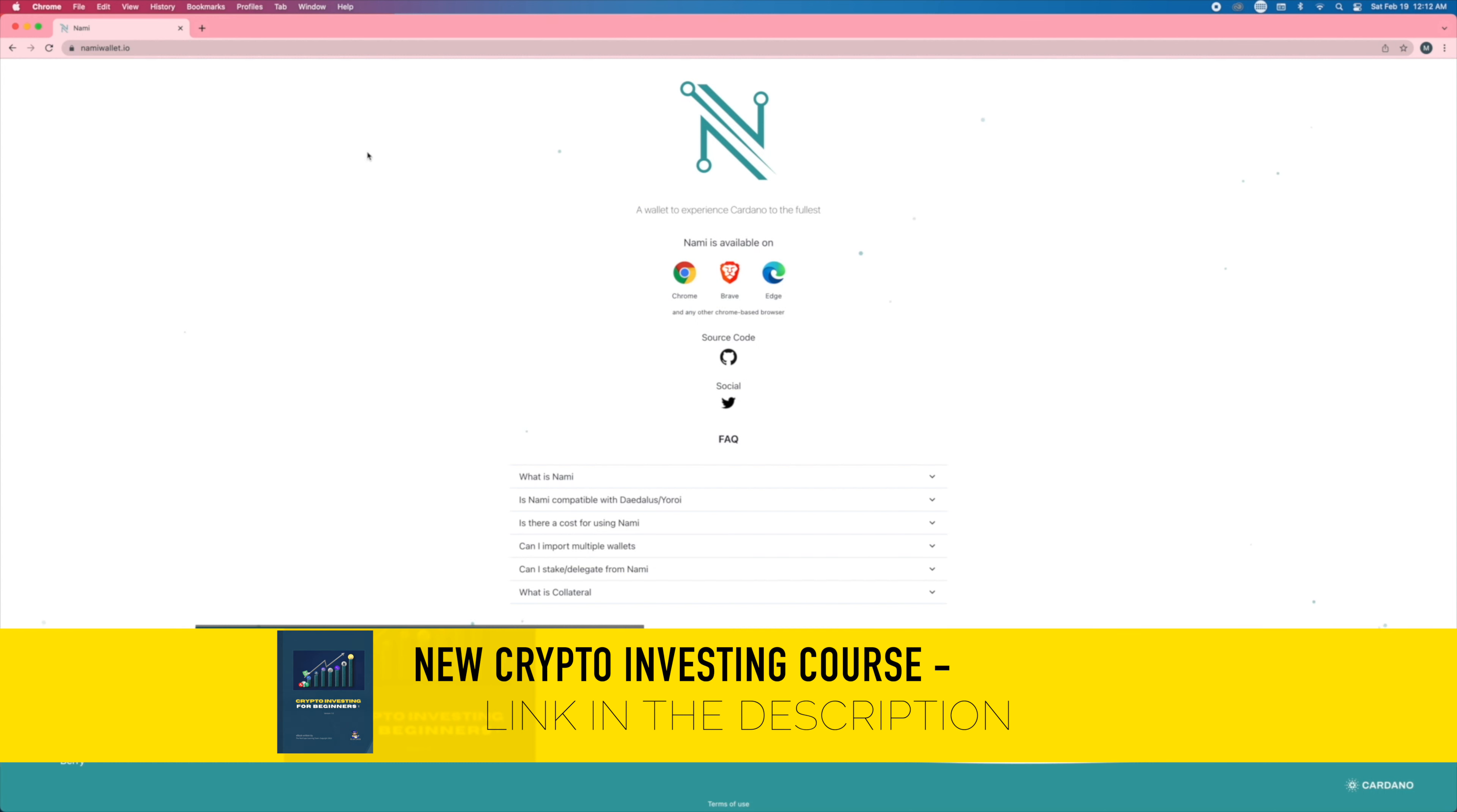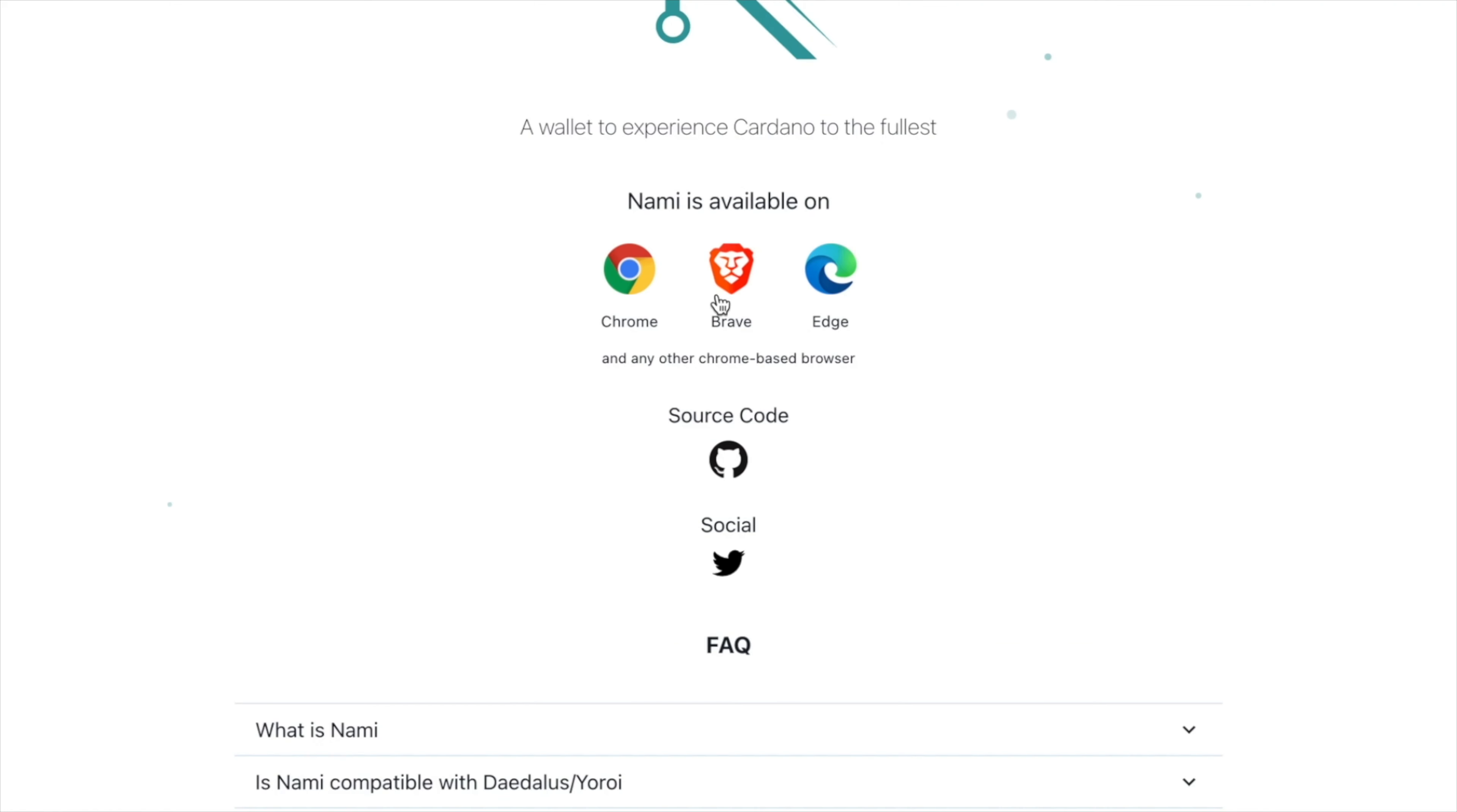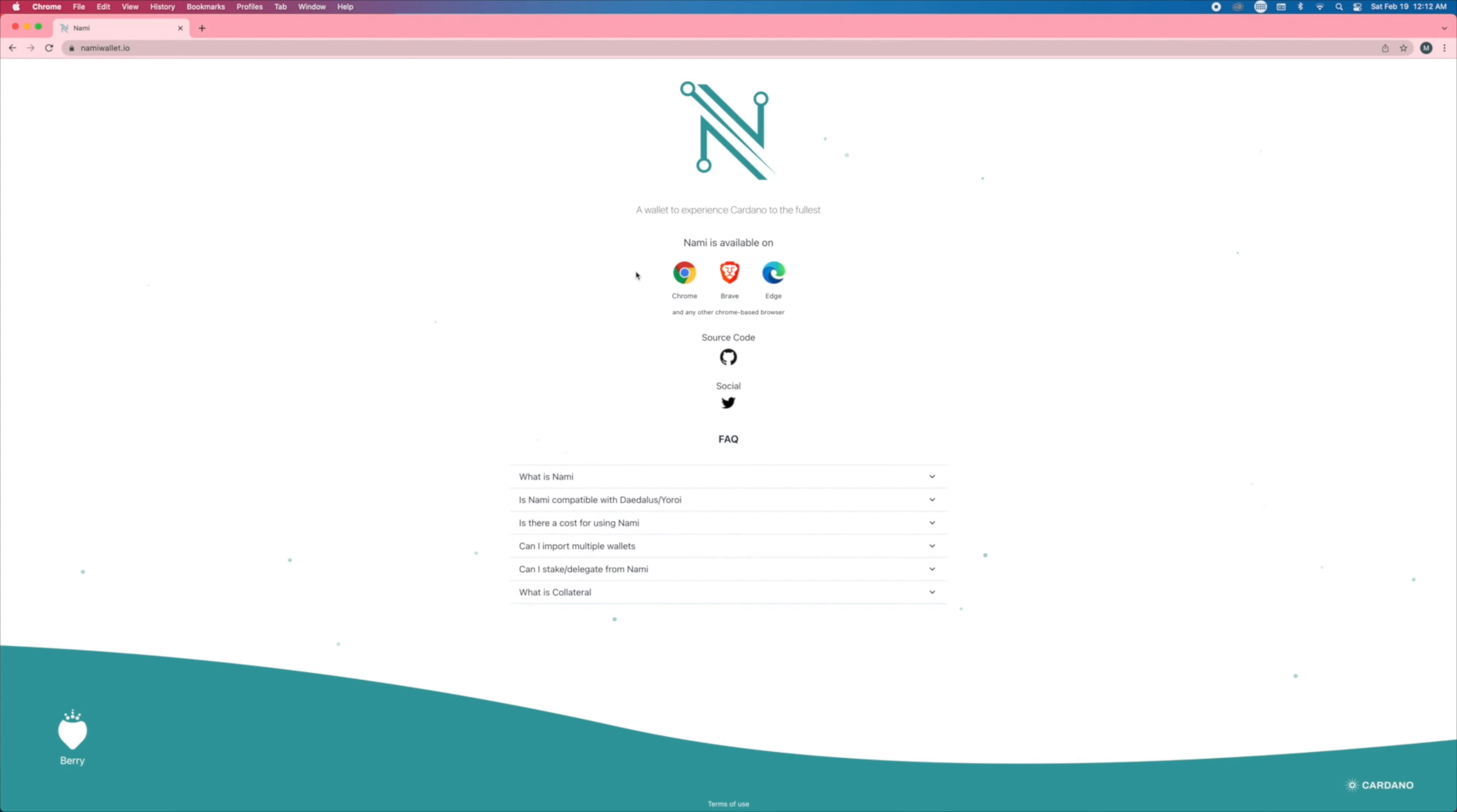So what you can do is go to namiwallet.io and then you're going to download a Chrome extension. After you download this wallet and you set it up, it will be able to interact with those websites that allow you to buy and sell NFTs through smart contracts.